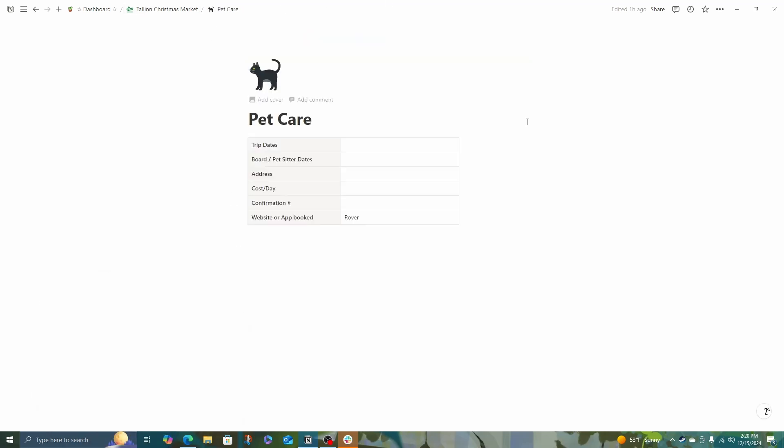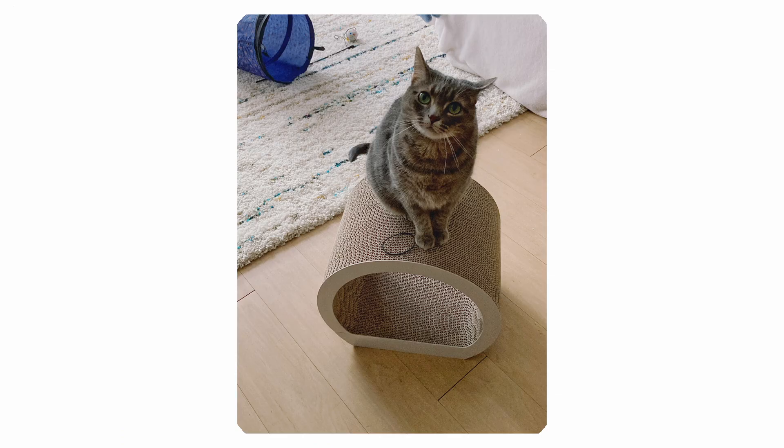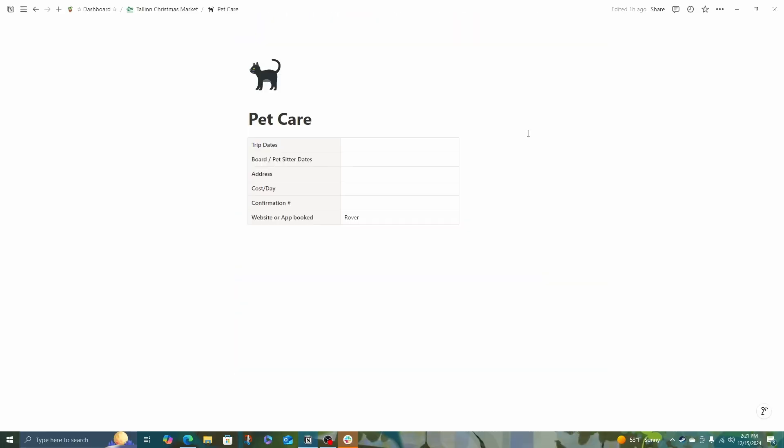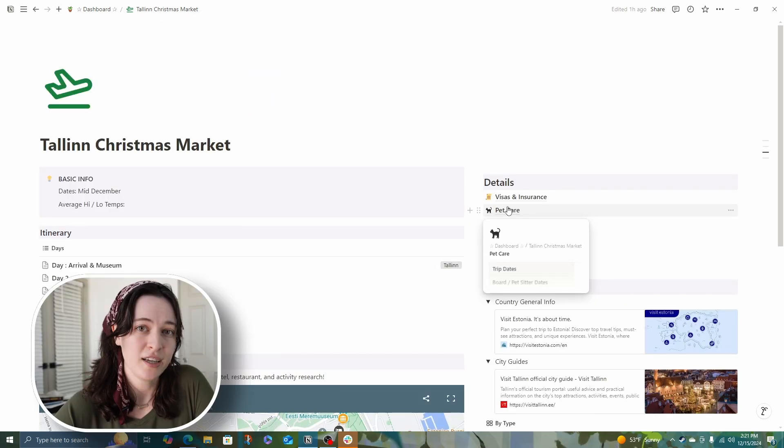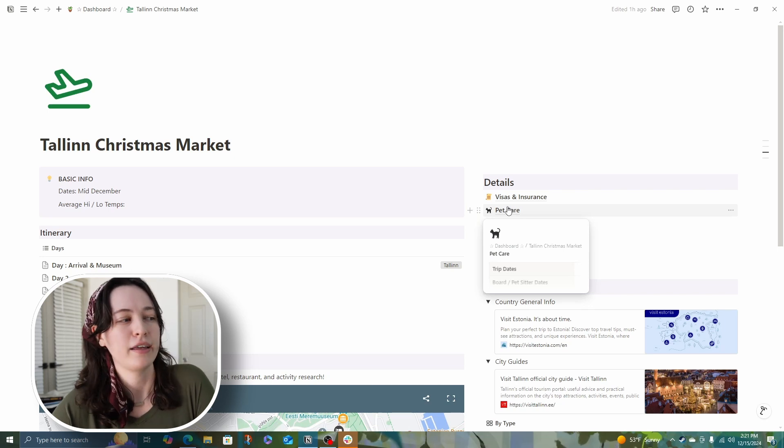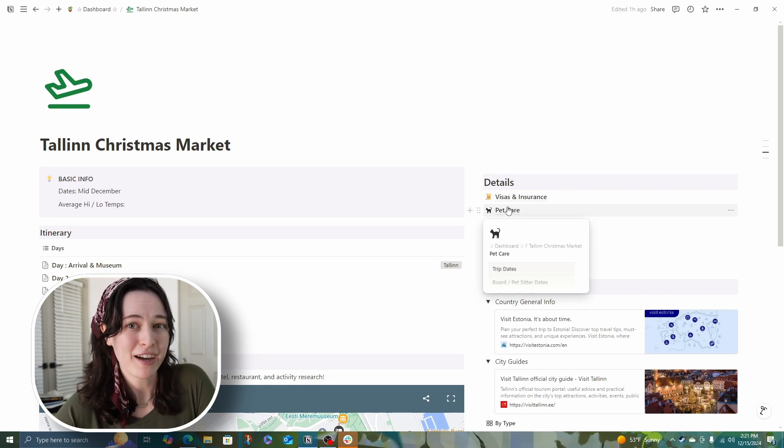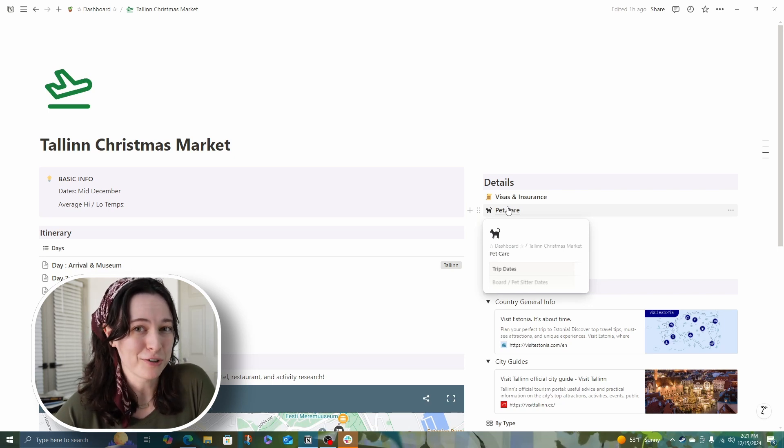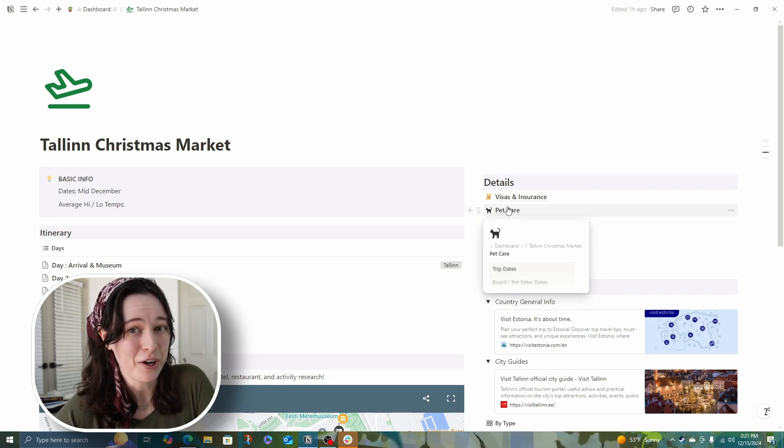Next up for us is pet care. We have a cat, which makes things a little bit easier because we just need someone to drop in on her once a day. So it's very simple here. I just have trip dates, the dates that the sitter is coming, where they'll be staying, because if you're taking your pet to a boarding facility, that's important to have, cost per day, confirmation number, and where you booked it. Typically, I book through Rover. If you want my referral code, let me know.